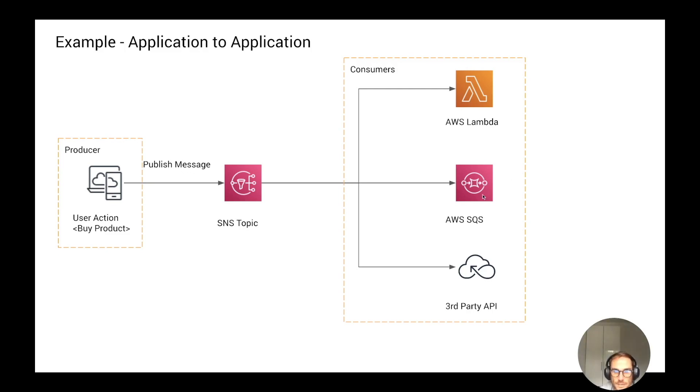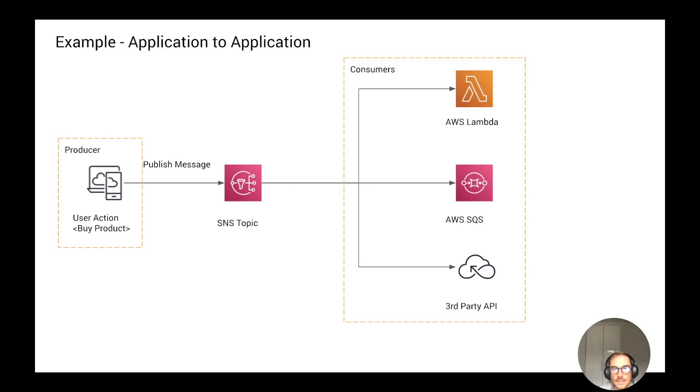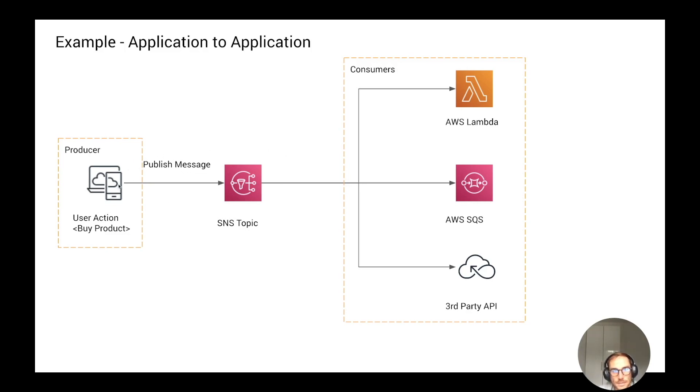You can also publish the same message to be consumed by a third-party API, like a logging API or an SMS API. The idea here is that once you publish the message into the topic, you can add or remove subscribers as you like. You might ask, why not publish the message directly from my server to the consumers that I need? Well, there are a few reasons. First of all, you would need to configure different interfaces based on the subscriber or consumer.